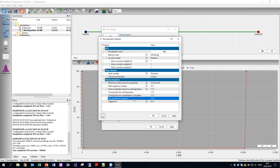A final point worth noting: if we have lab data for viscosity, this will include the wax, so we need to not use the multipliers in that case.